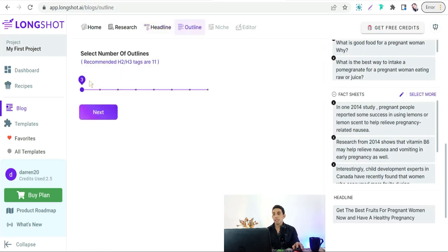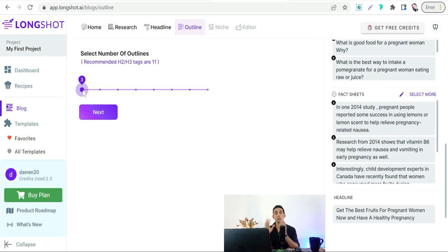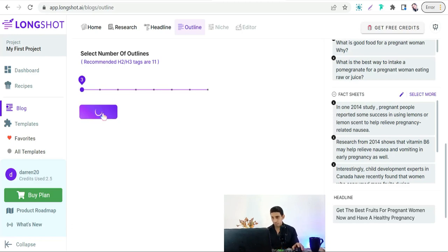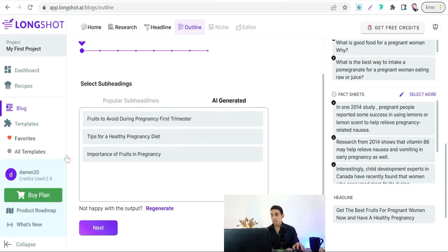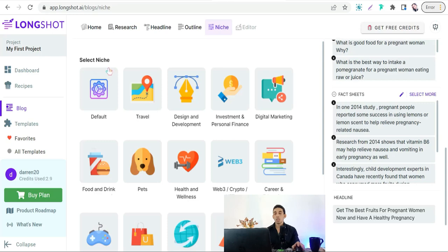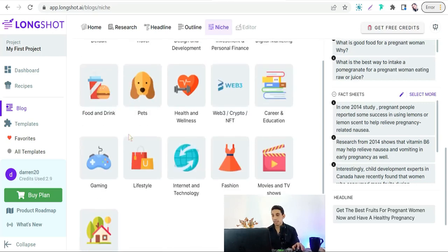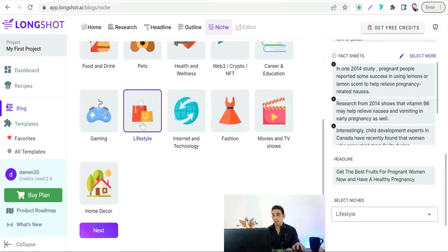Here you have to select the number of subheadings to insert in your article. As mentioned, we need not less than 11 subheadings to make the article SEO optimized. So we can select around that number and click Next. Here you have popular subheadings or you can get AI-generated outline and subheadings. We can select enough subheadings and click Next. Then you have to select the niche of your article — we can select 'Lifestyle' — and click Next.